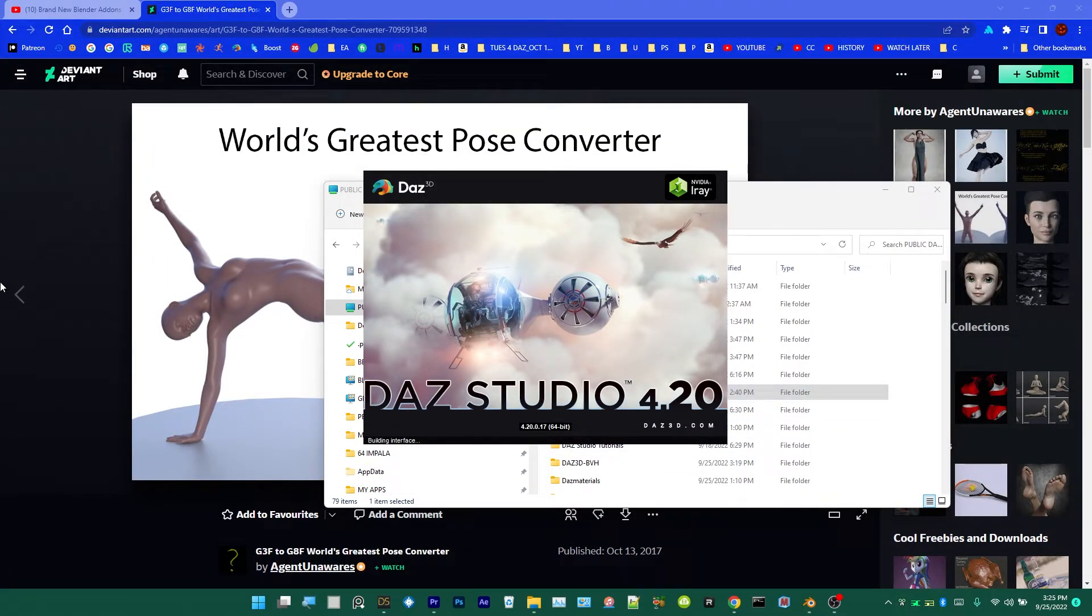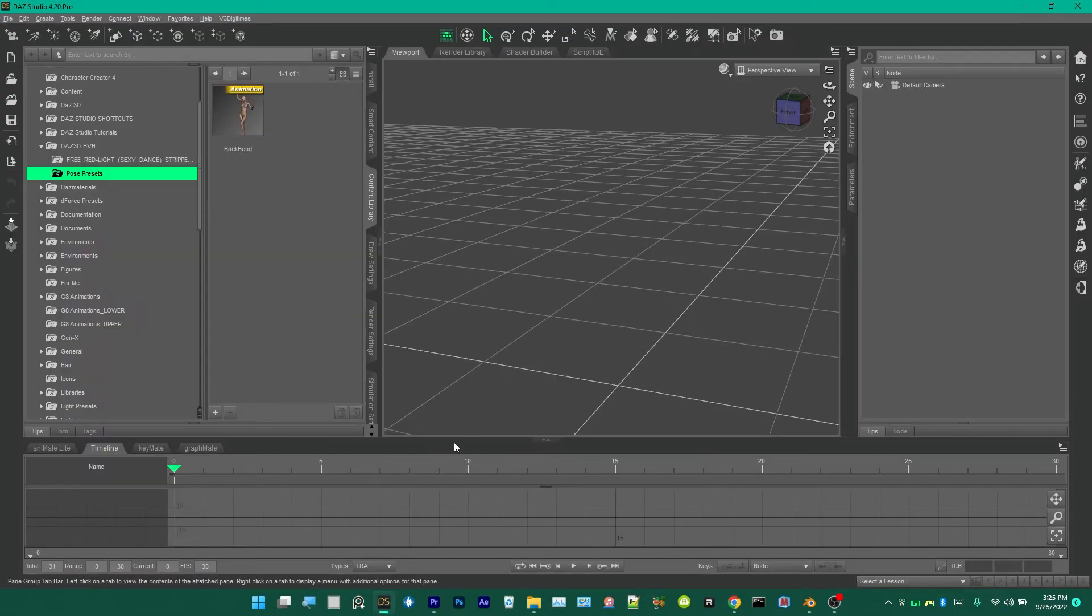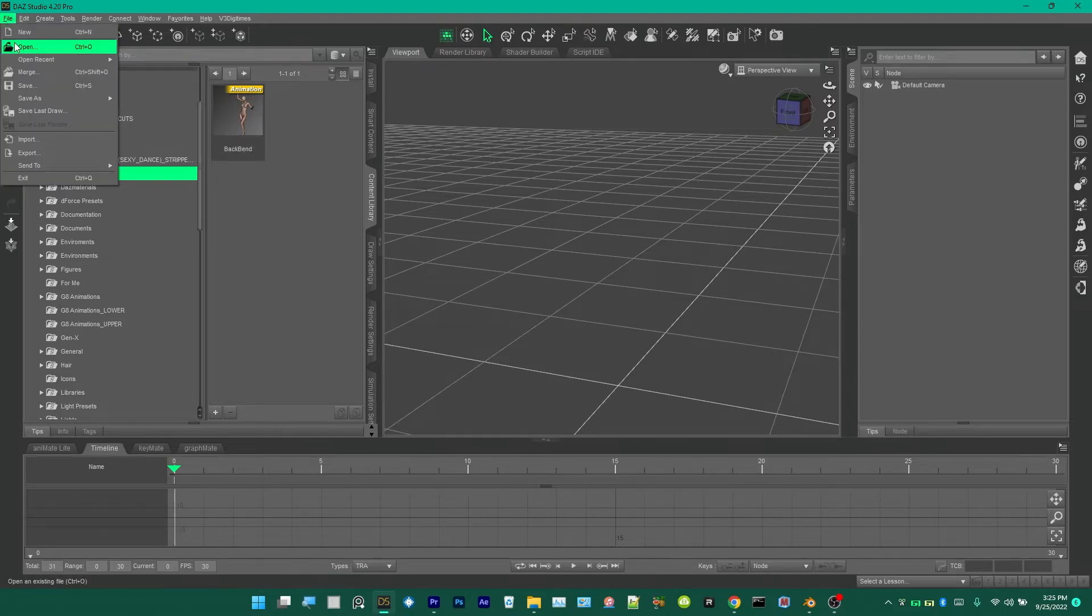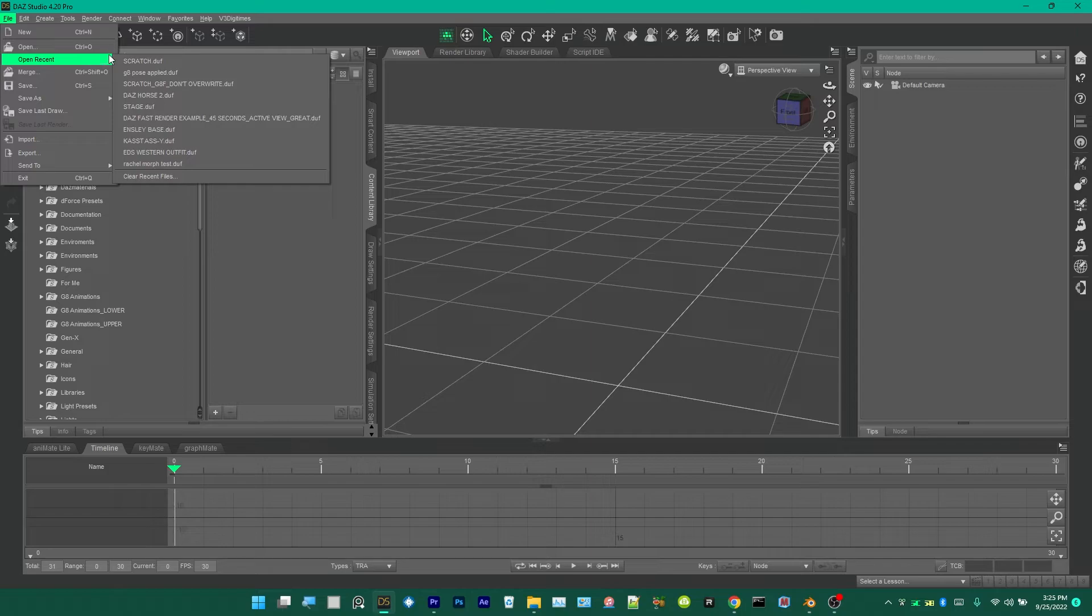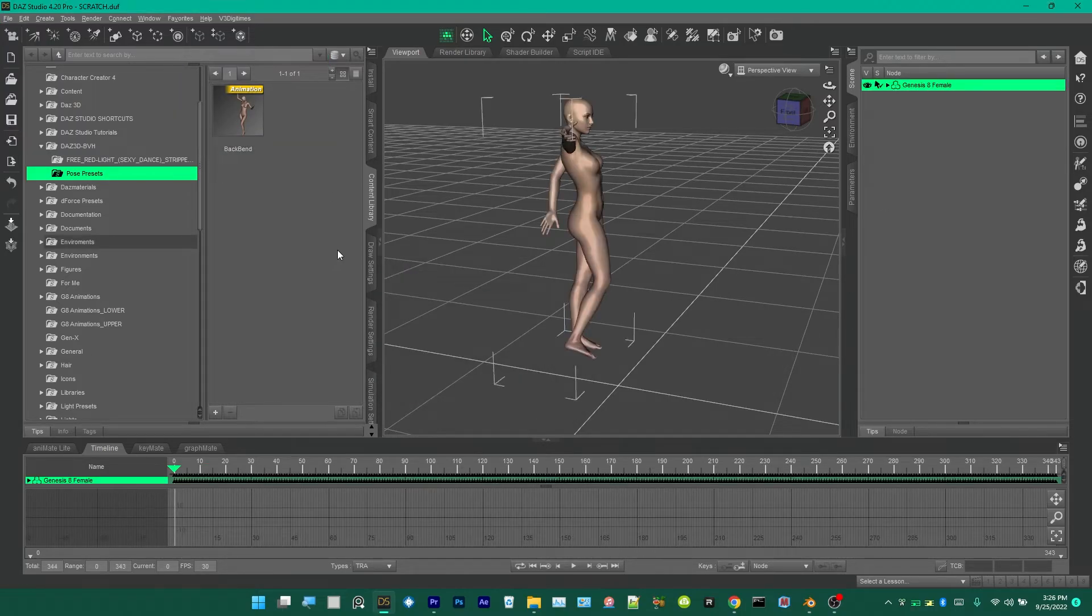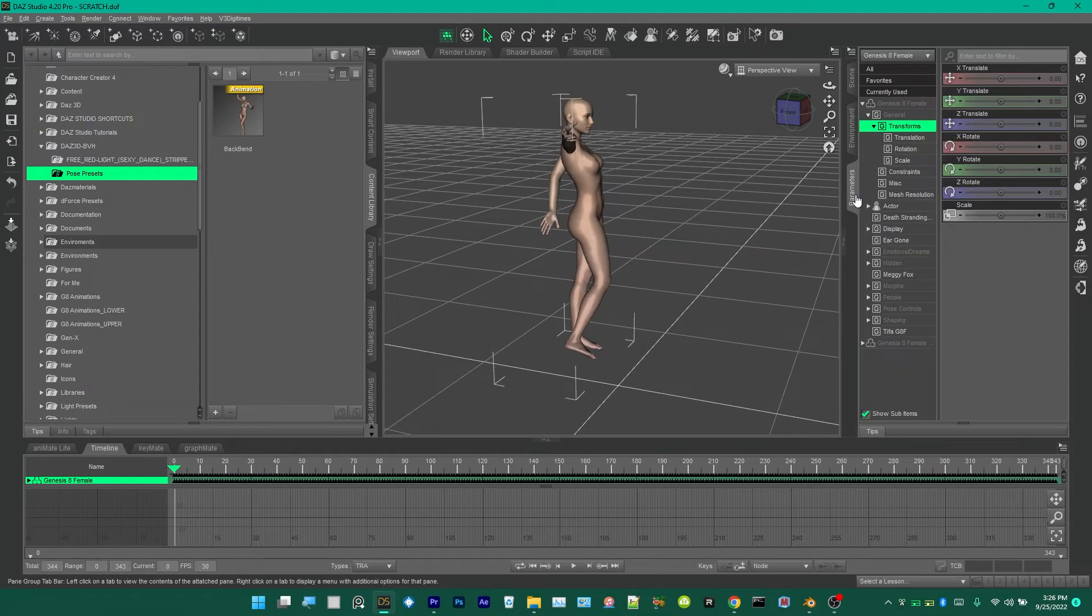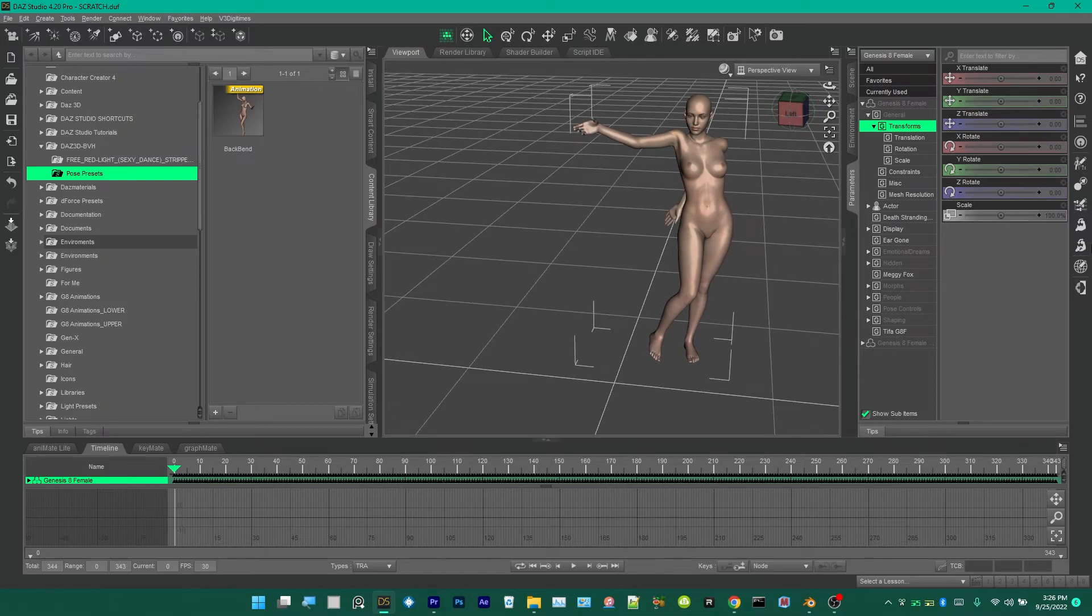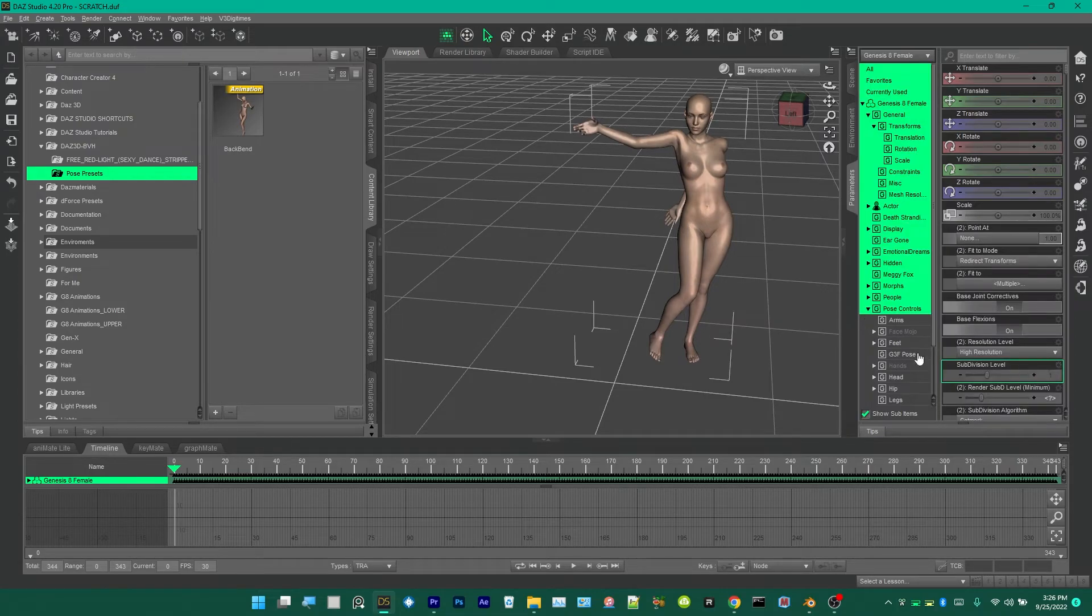Now when Daz Studio reopens, we're going to go over here and select the Genesis 8 Female after we load the file, of course. Go here to Open Recent, scratch.duf. Then the Genesis 8 Female is already selected, so we go to your Parameters tab. See how the animation is still weird, of course, just like we saved it.